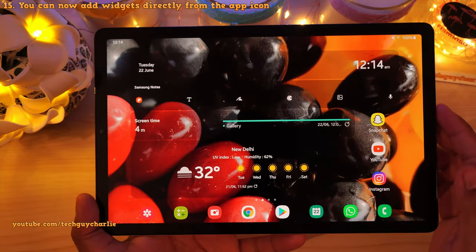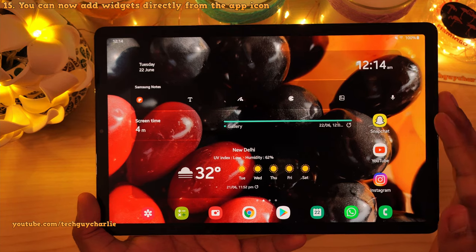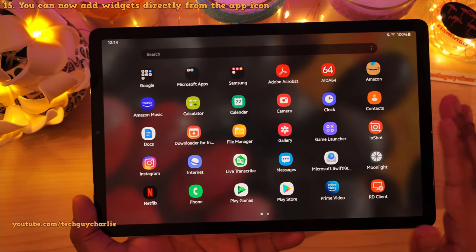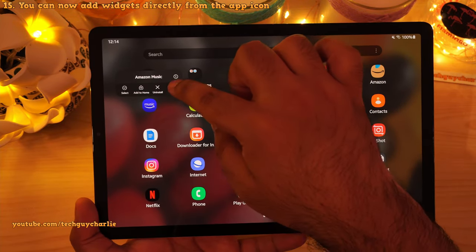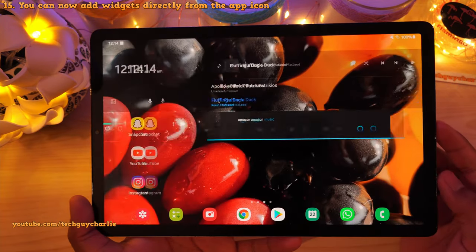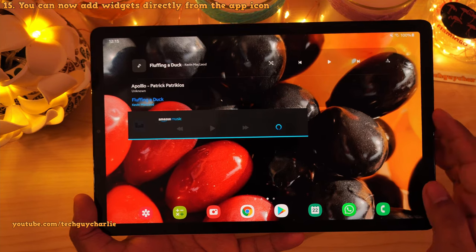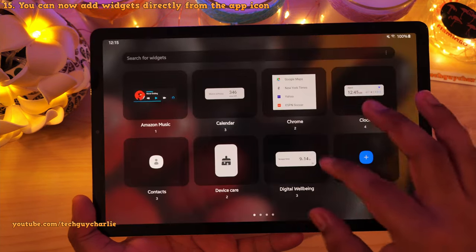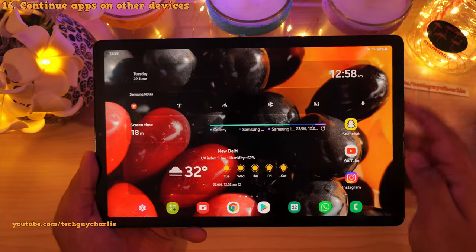Another new feature in One UI 3.1 is that you can now add widgets directly from the application icon. If an application supports a widget, just long press it, tap on widgets, select a widget, and press add — and that will add a widget to your home screen. This method is a lot easier compared to pinching in, tapping on widgets, and manually searching through the list.